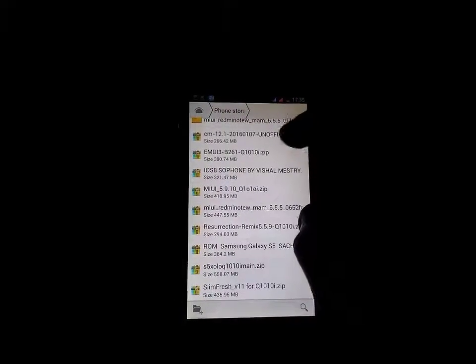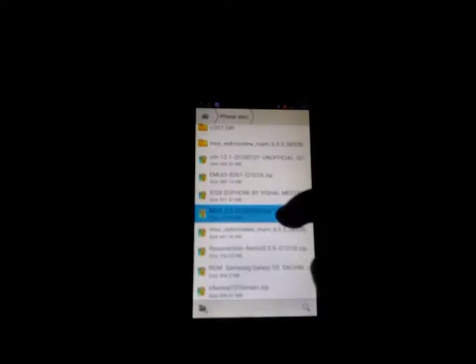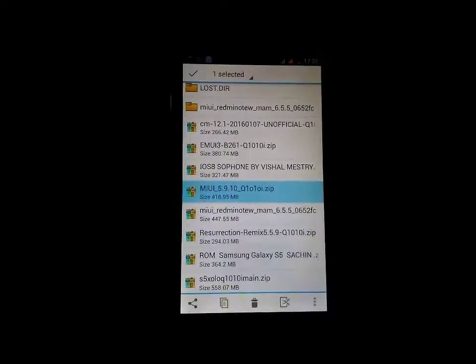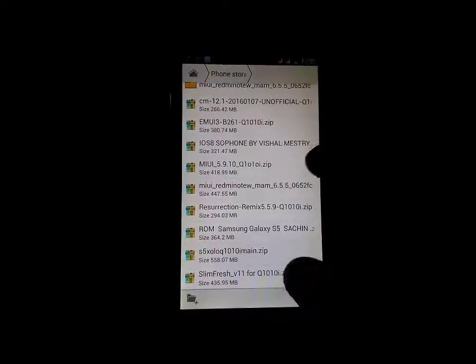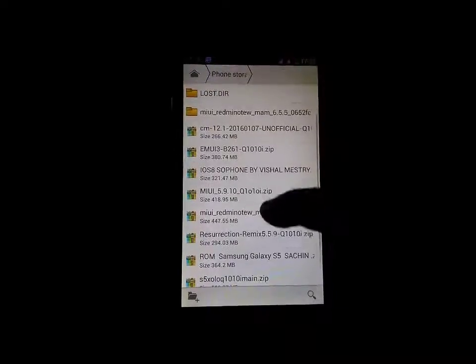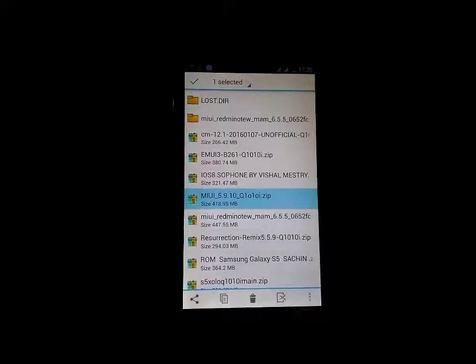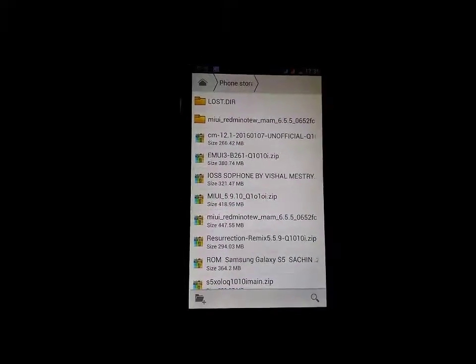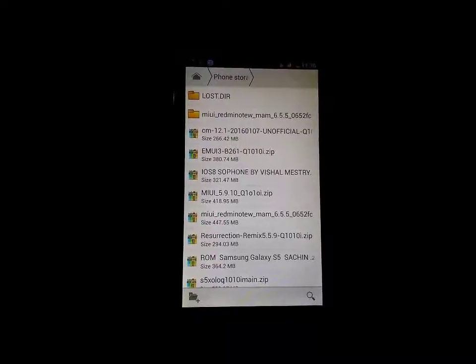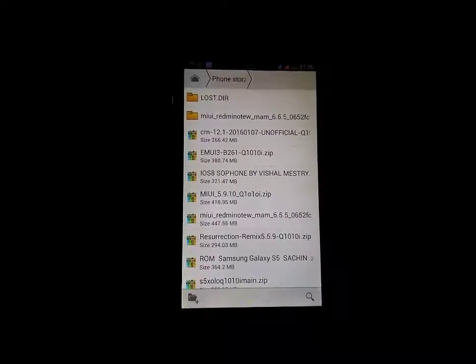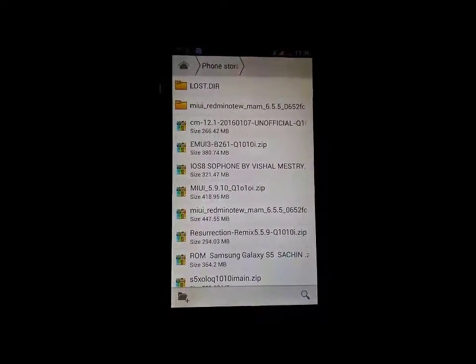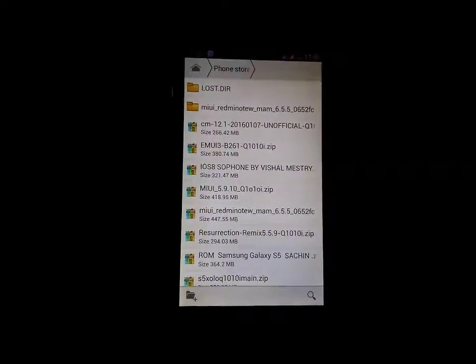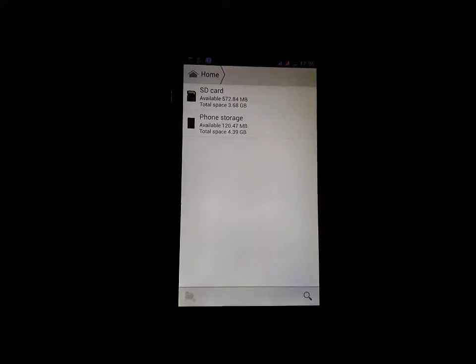Here it is MIUI 5.9. I am going to flash this ROM 5.9.10. It is a global version and it is official version of JOLO Q1010i. The link is in the description. You can download it from here.